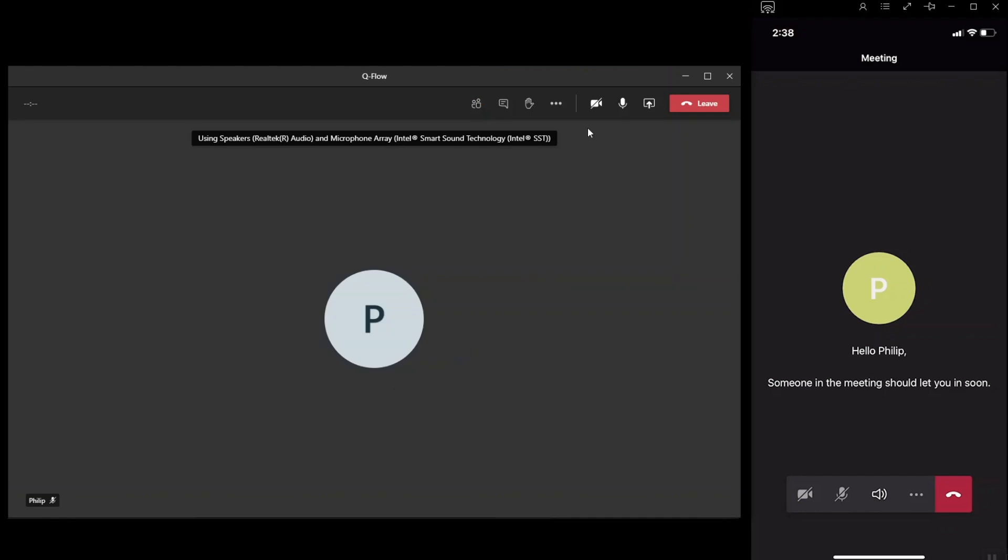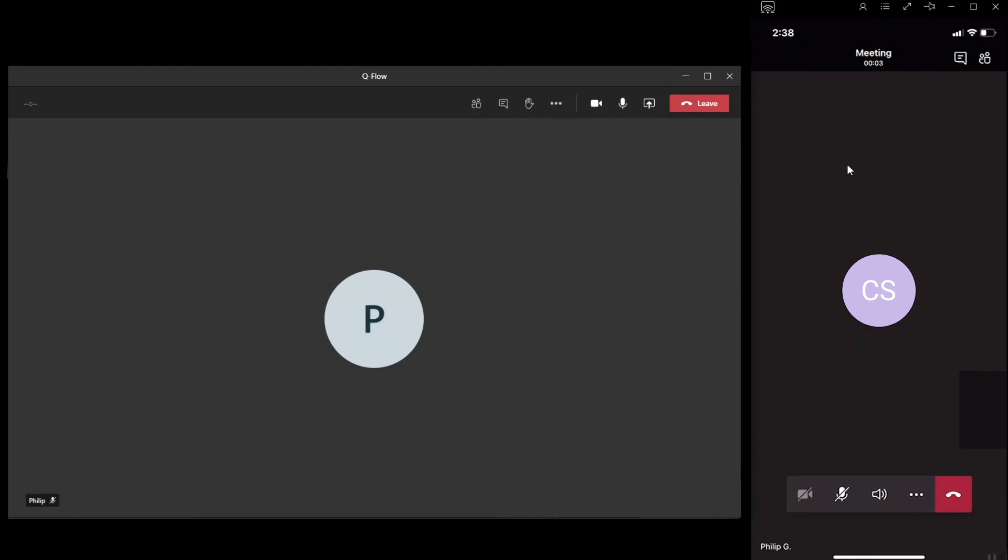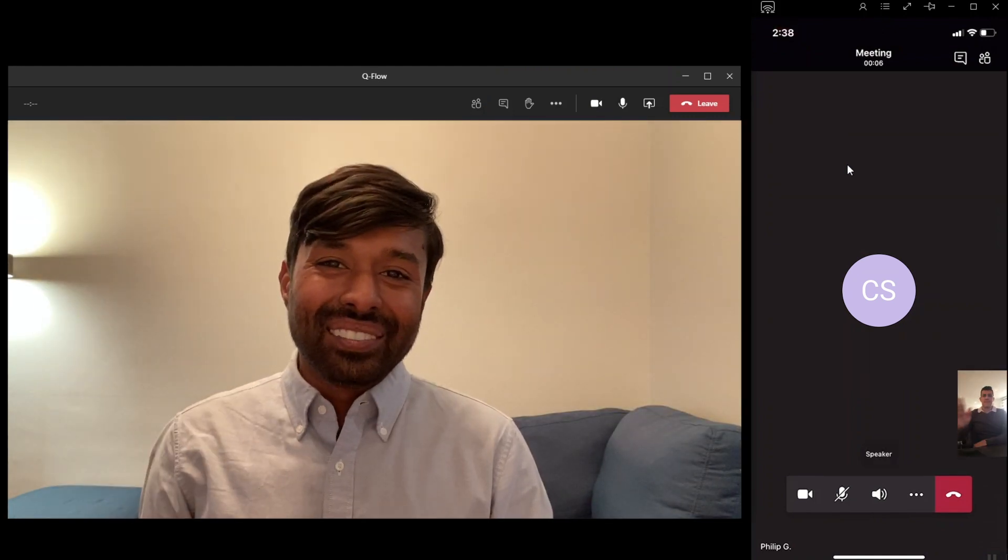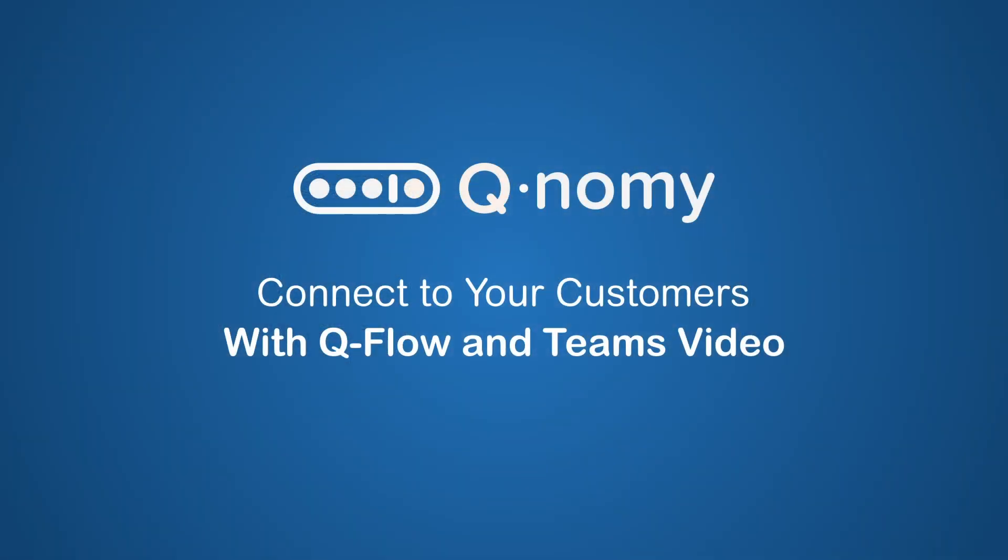And that's all there is to it. Thank you for watching this demo of Qflow Video Call Management with Microsoft Teams.